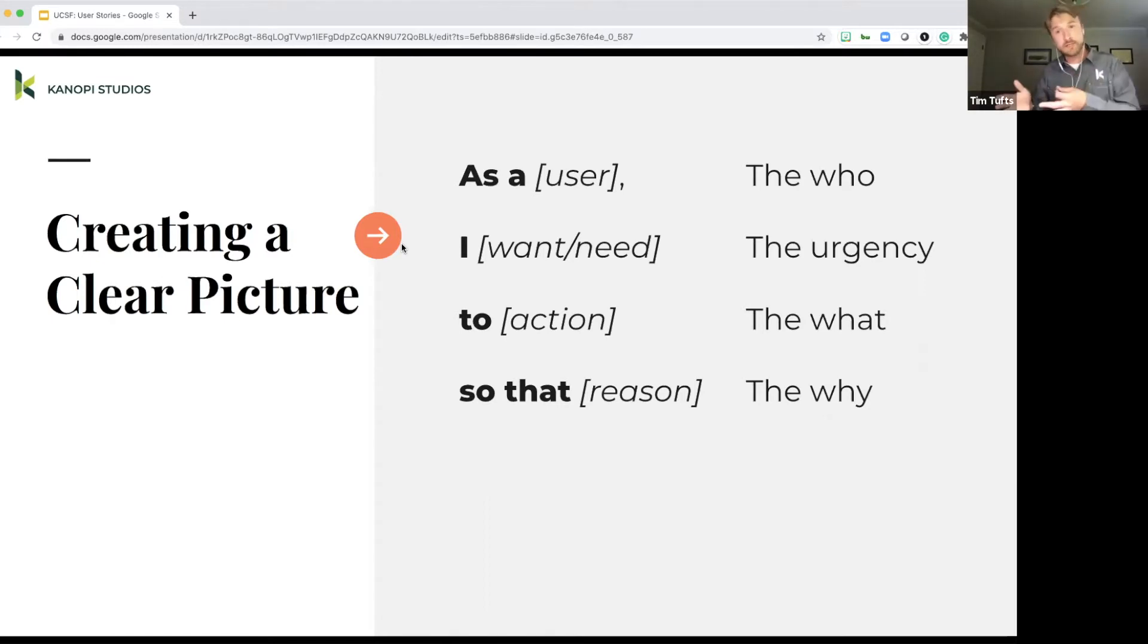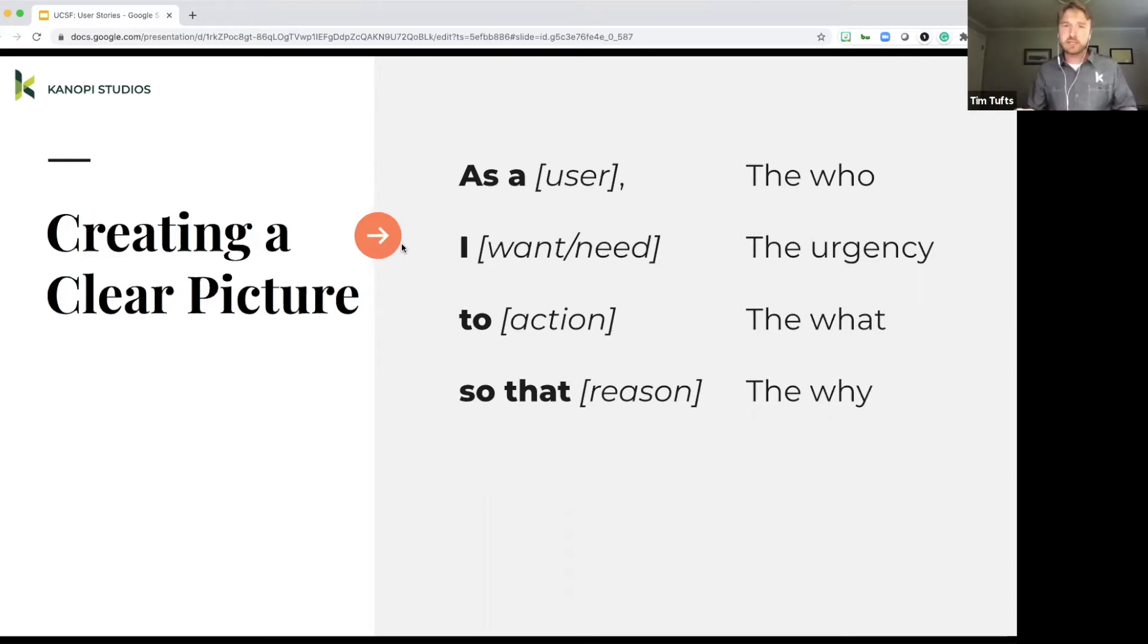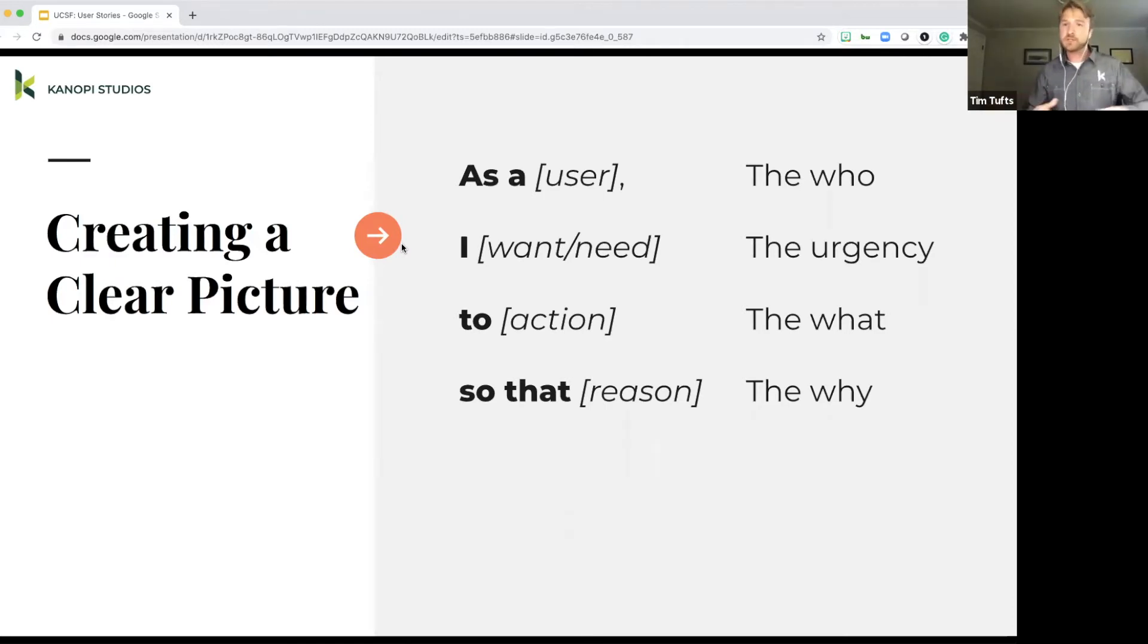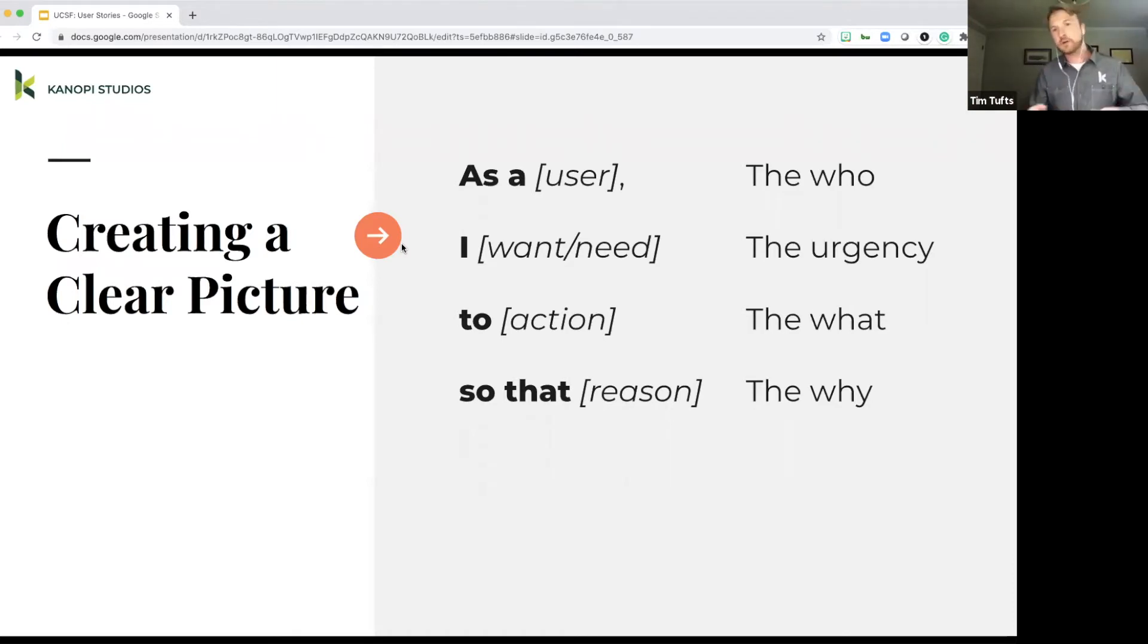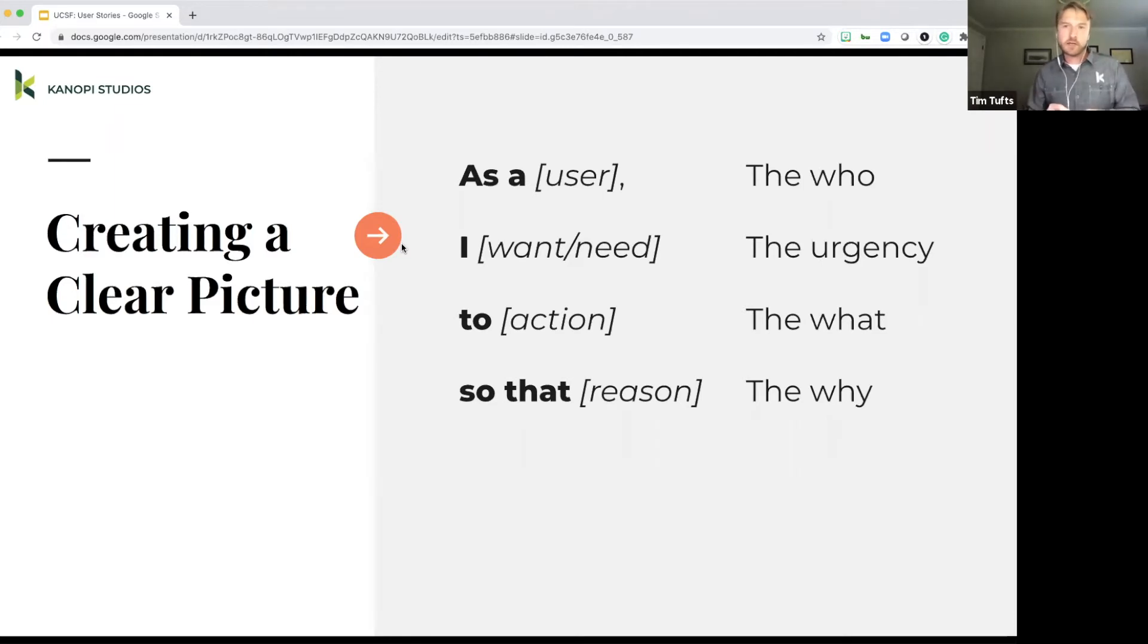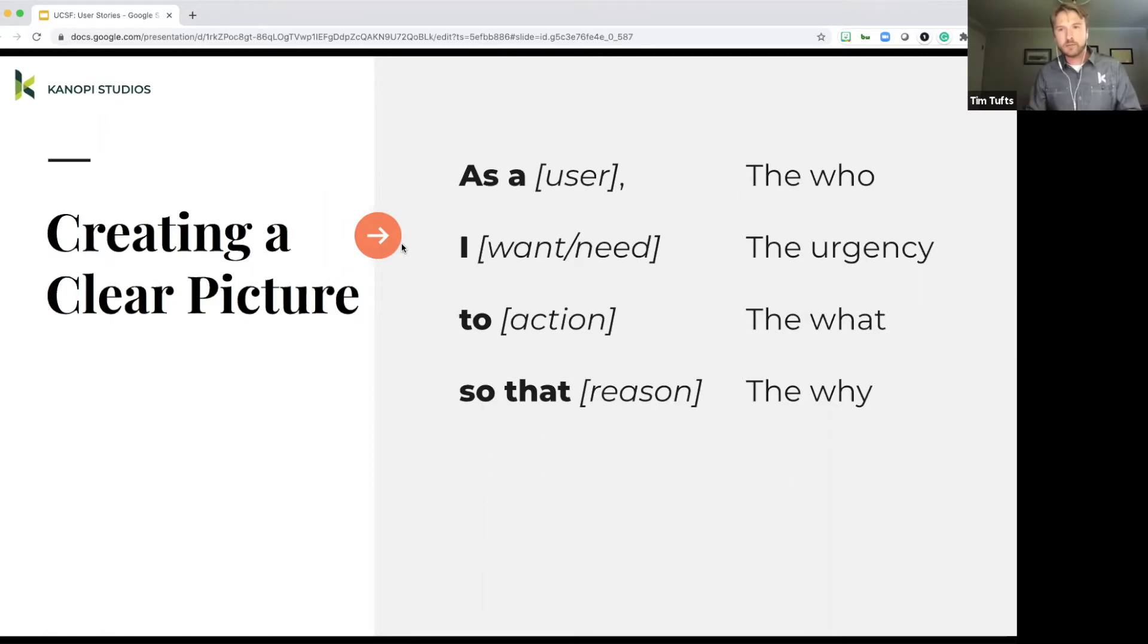And so, so that reason, the why. So why does this person need that feature on the site? It's really important to touch on that because leaving it without the why is hanging out there. The person that's going to be working on this particular item doesn't really understand the full context of why they're building out this thing.